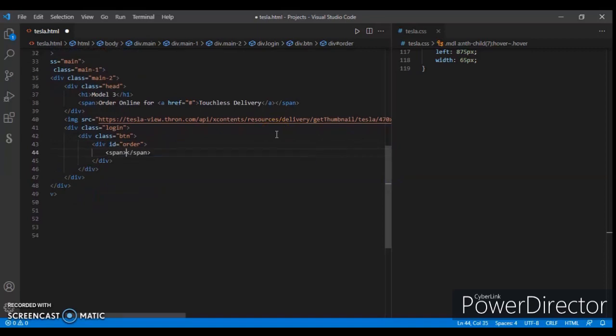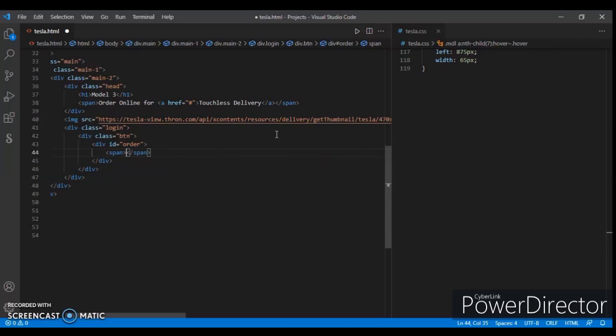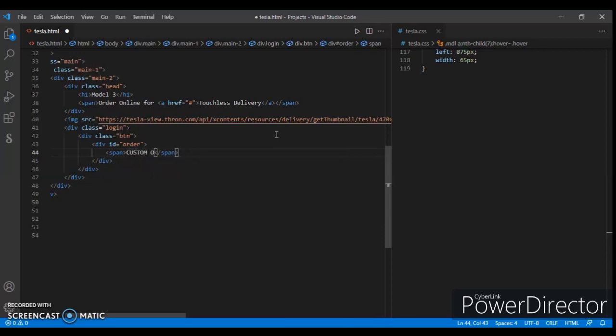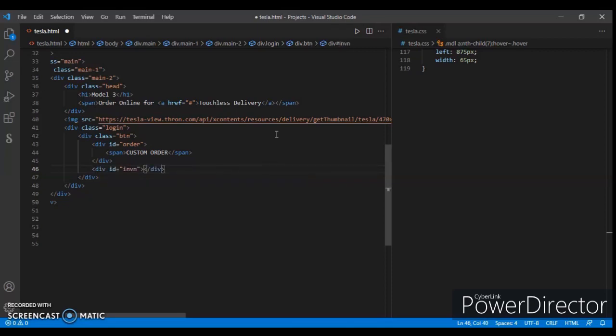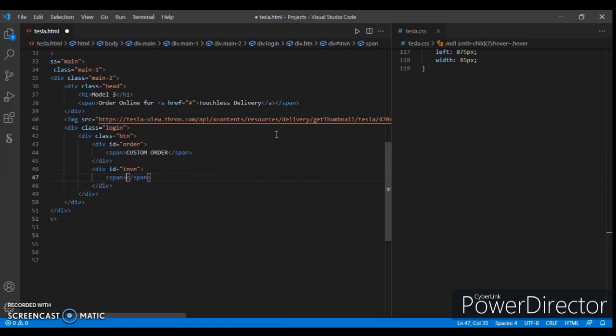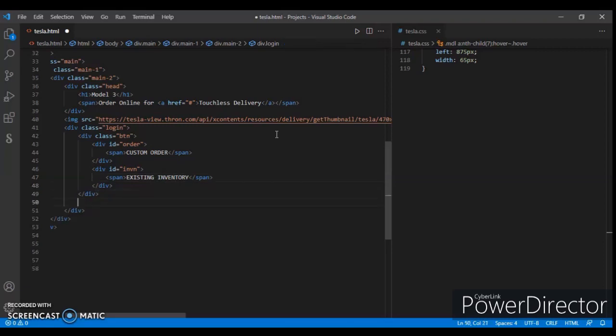Create a span tag and write there custom order. Now create another div with ID existing. In this create a div, create a span tag, and write there existing inventory.